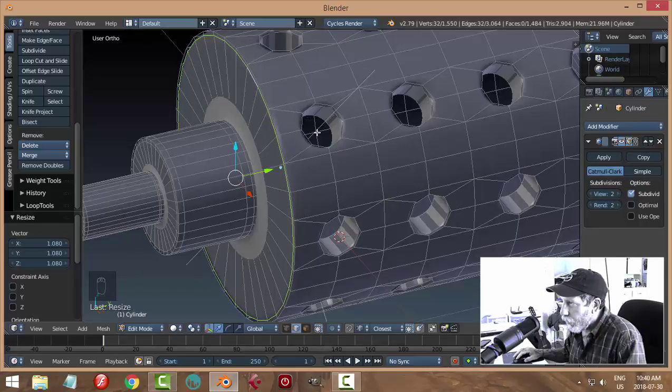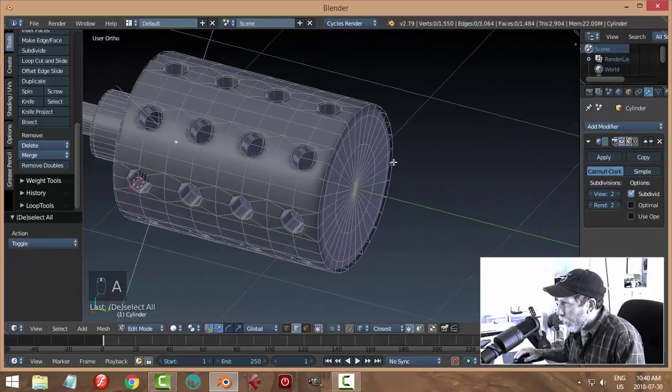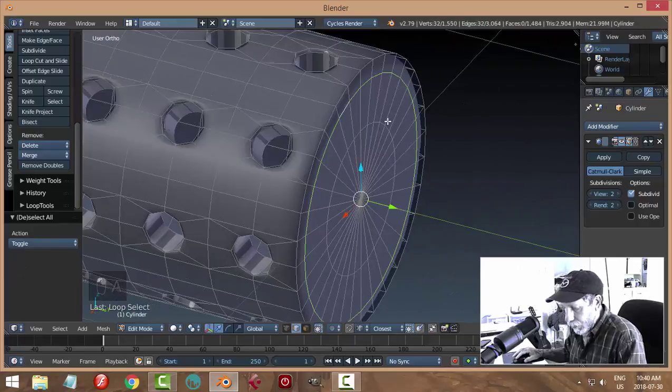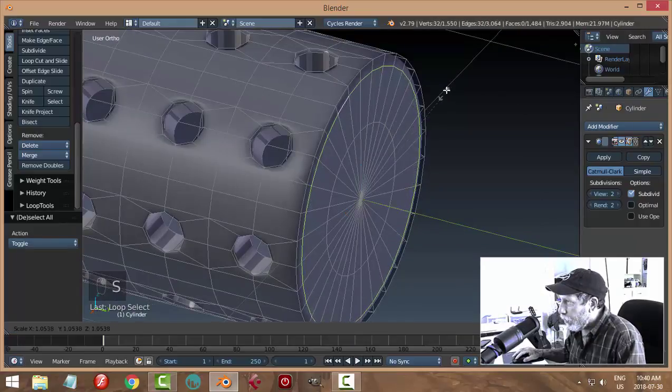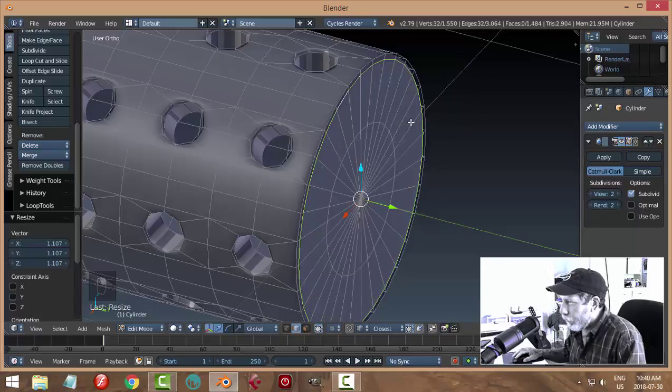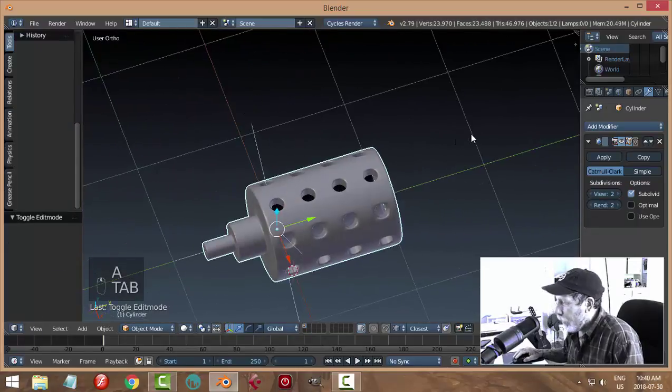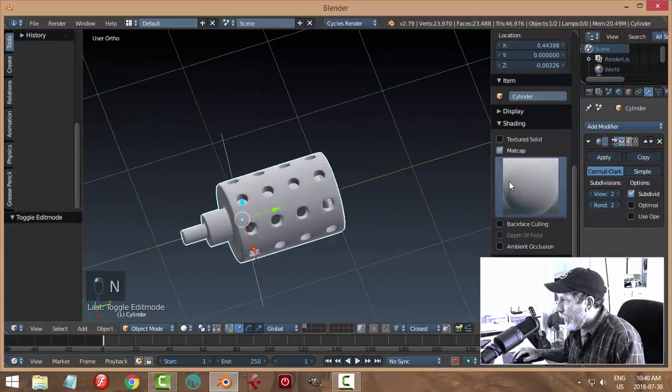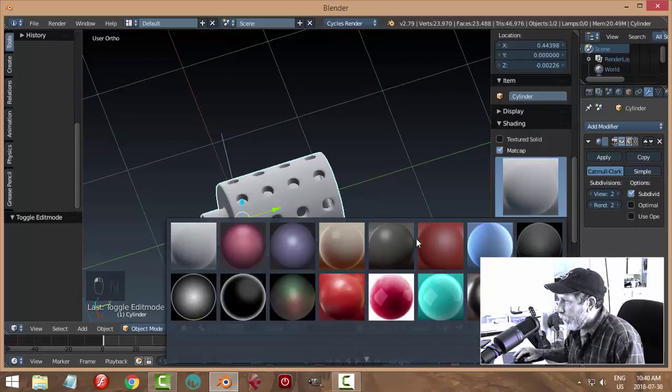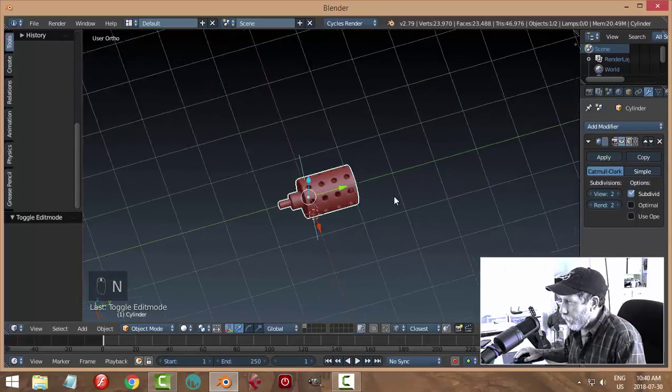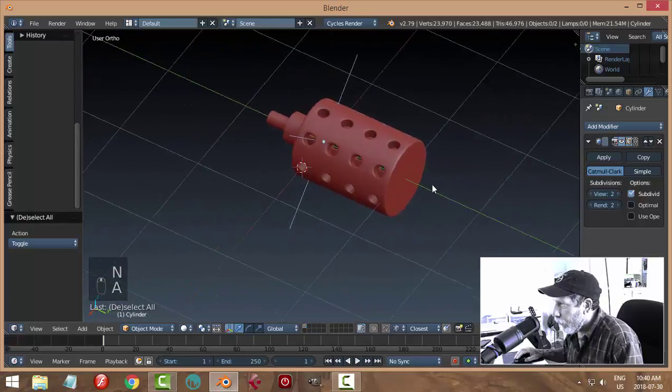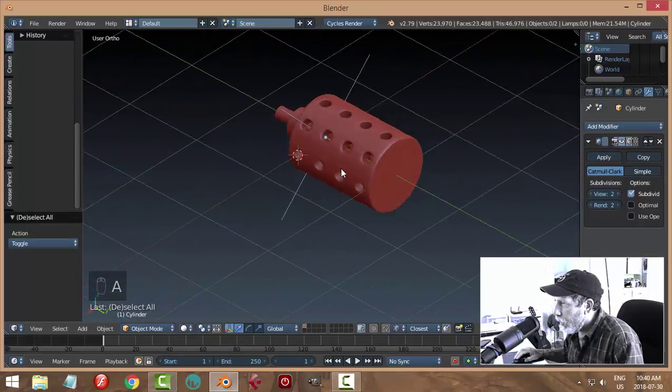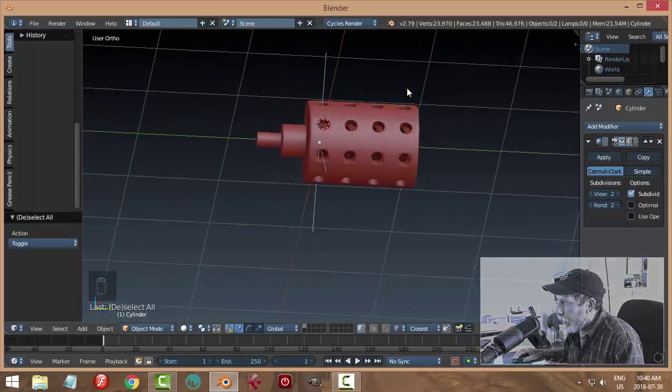Same thing over here, shift or scale, pull it out to sharpen that up. Have a look at that, switch to your favorite matcap. And that's what it looks like.